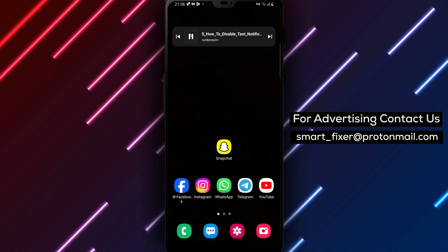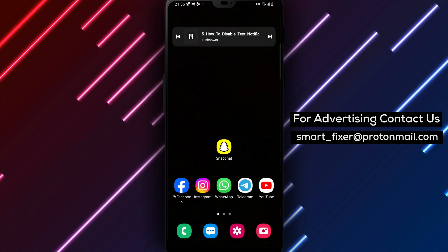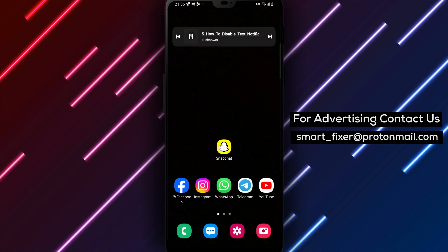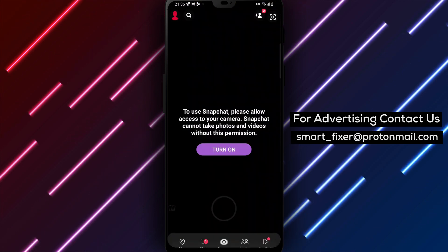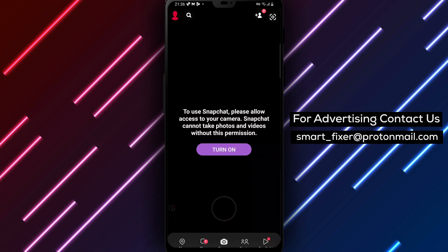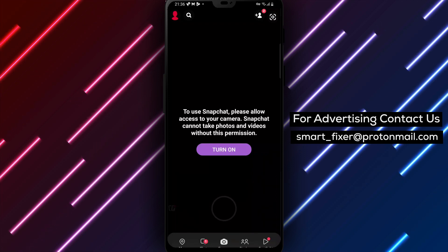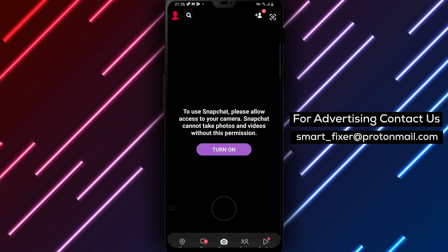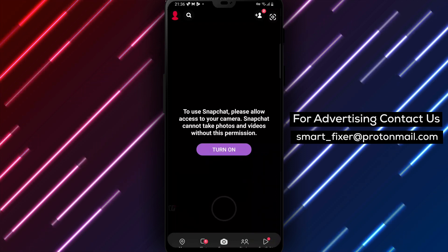Let's dive in. Step 1: Open the Snapchat app on your device. Make sure you have the latest version of the app installed for the best experience.